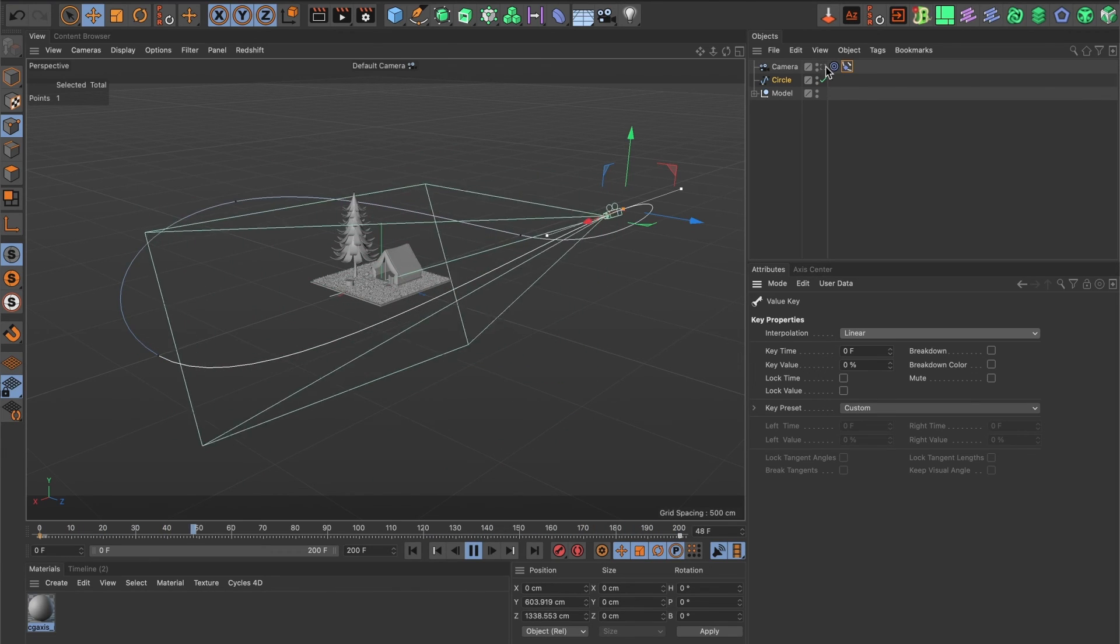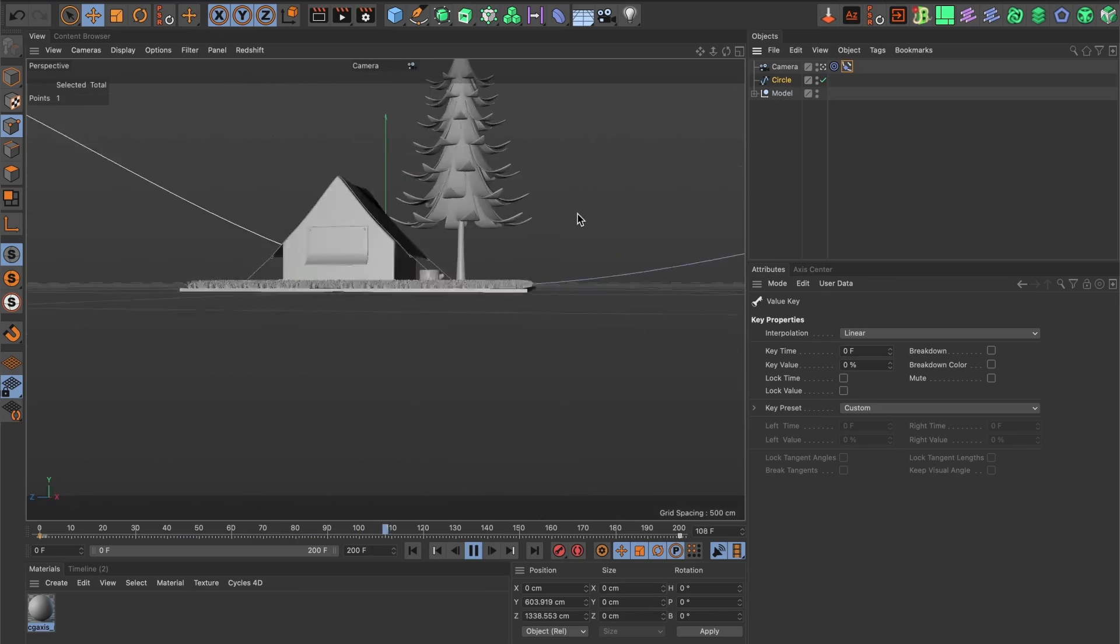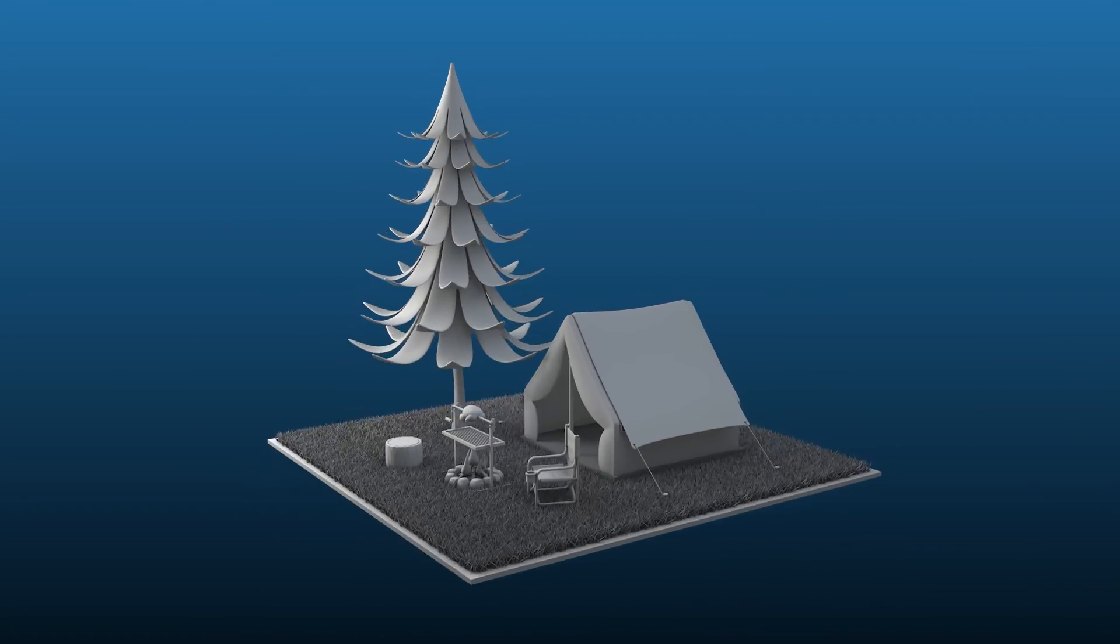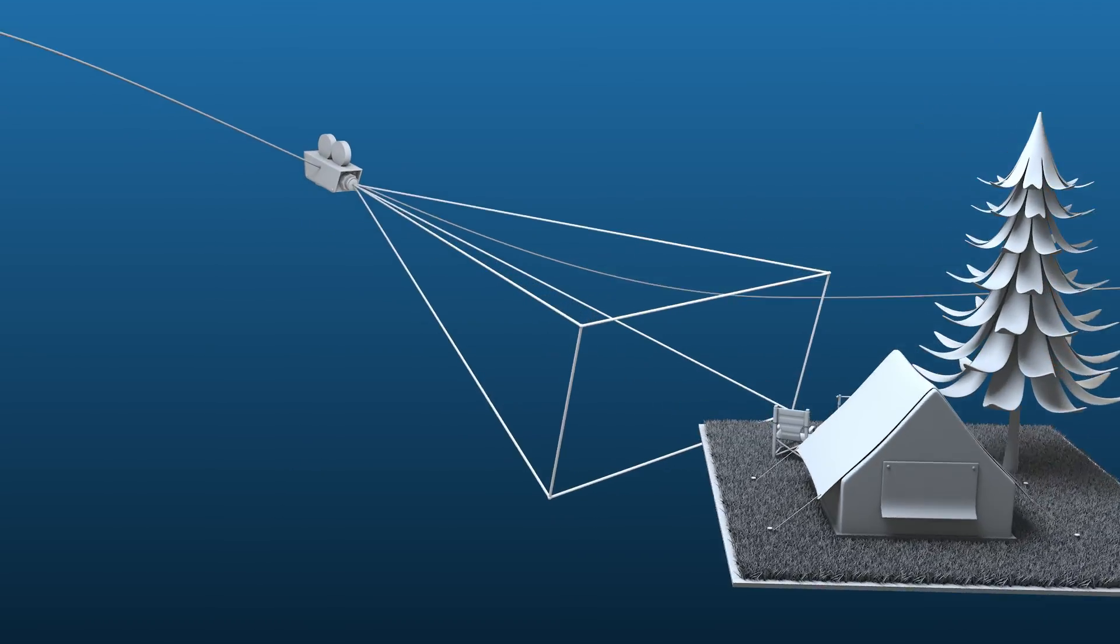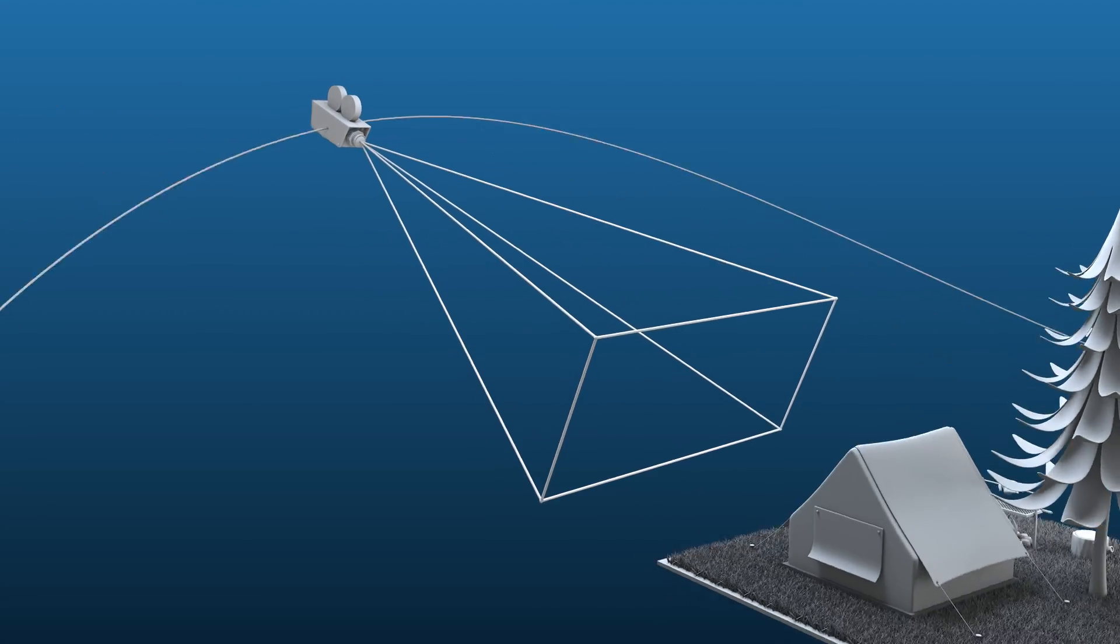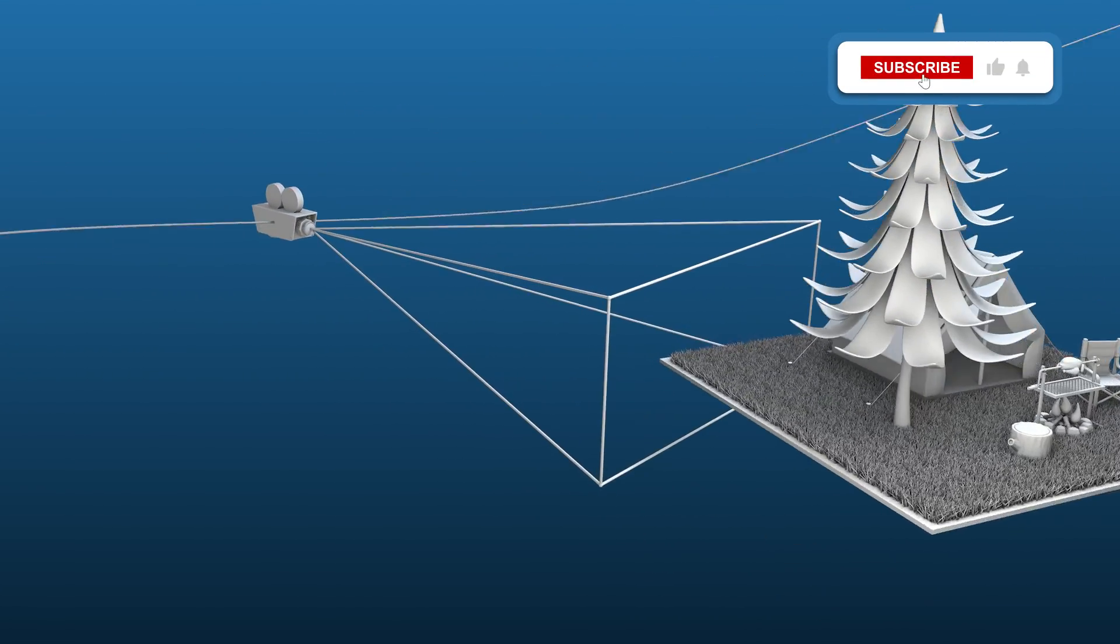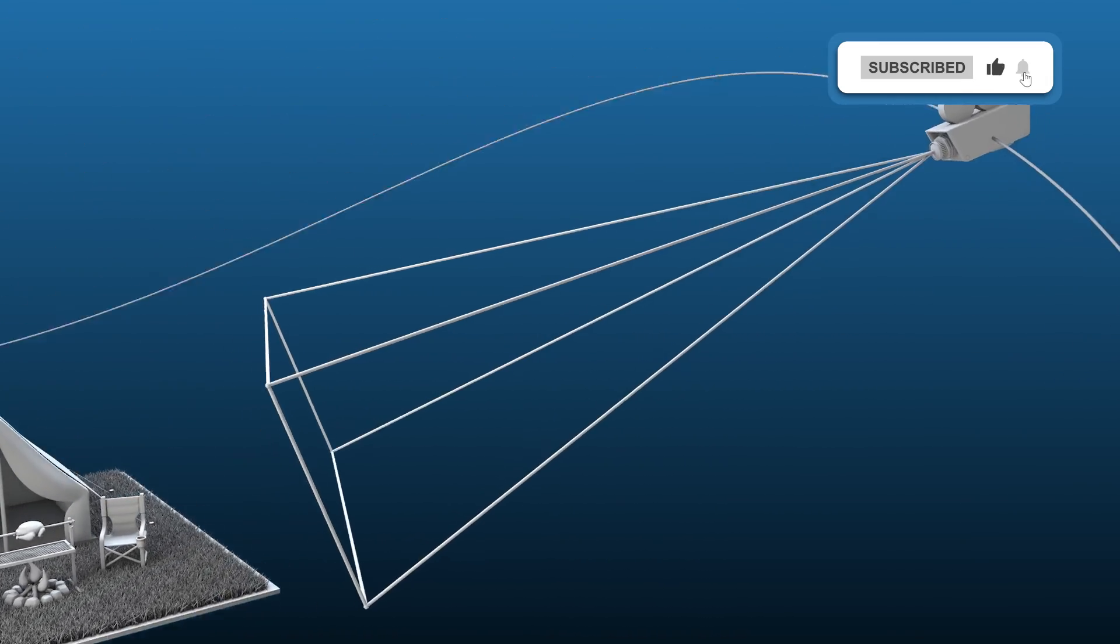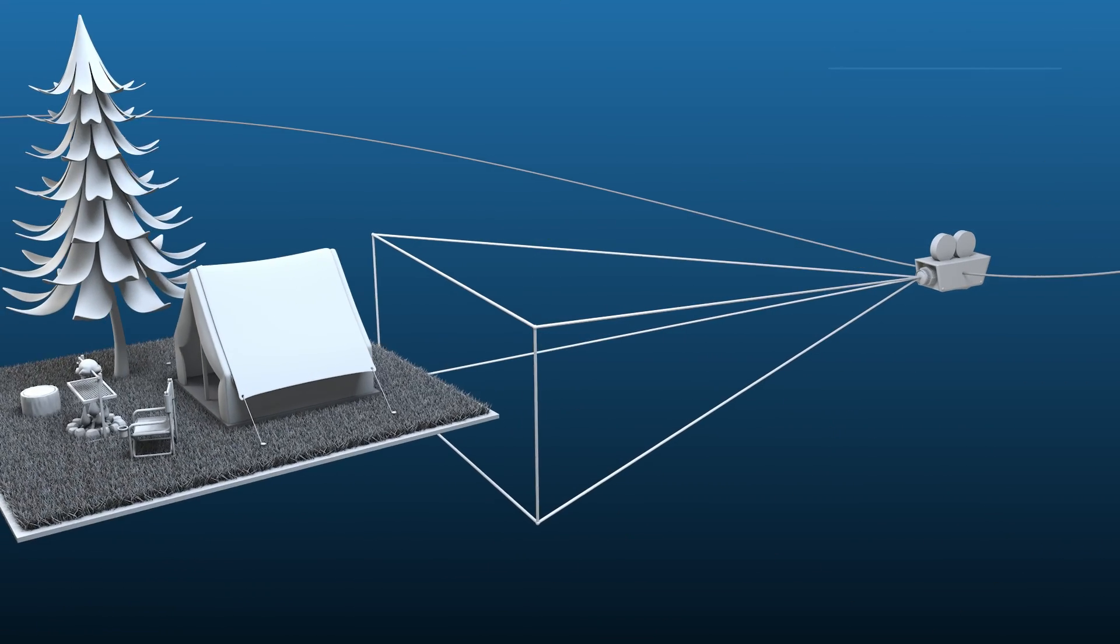Let's view through the camera. And there you have it. You now know how to attach a camera to a spline path in Cinema 4D. If you found this video useful, please leave a like and subscribe to the channel. Till the next one.